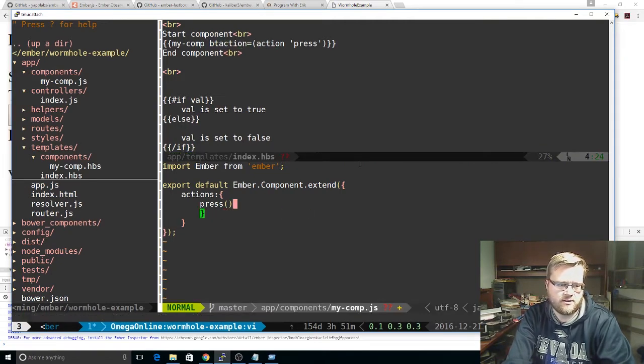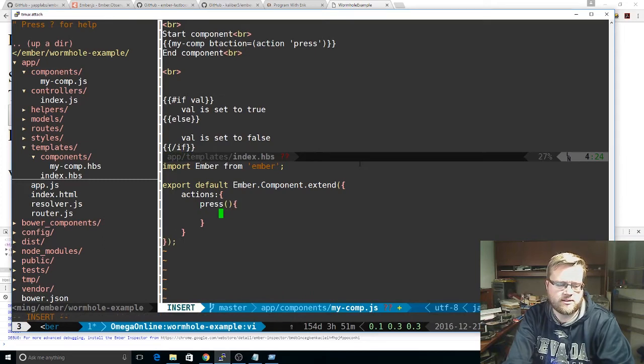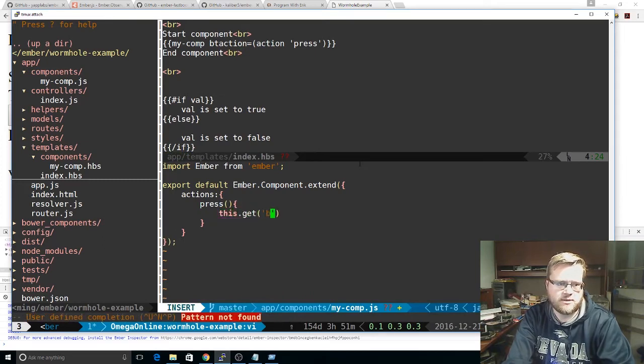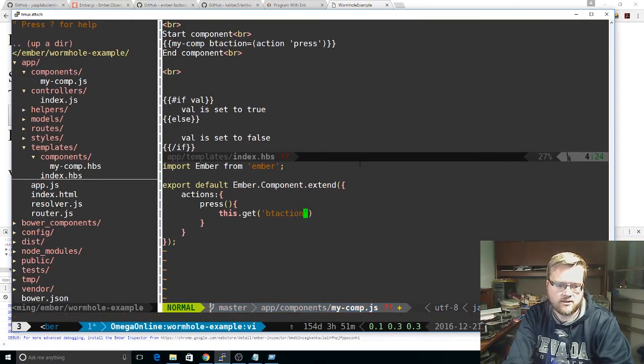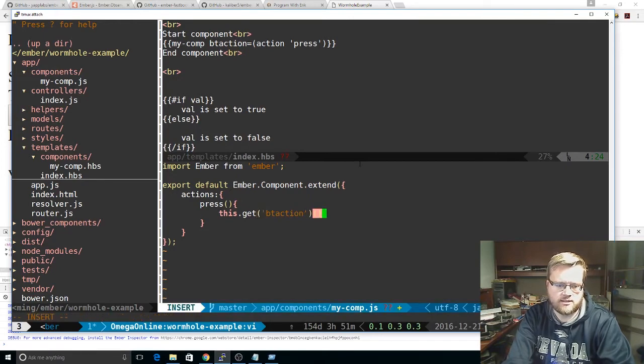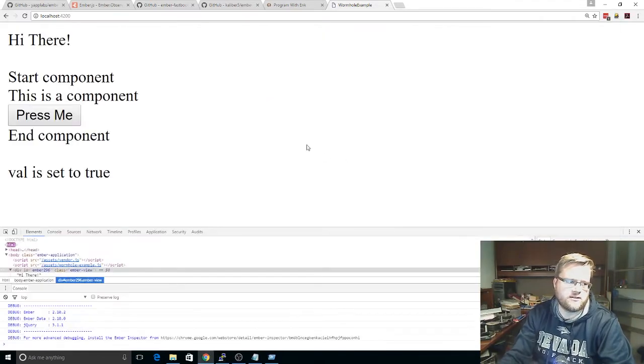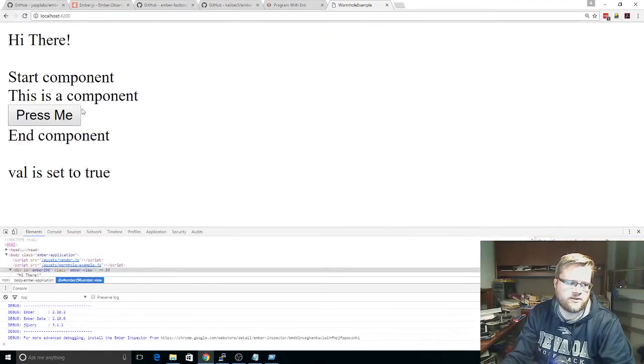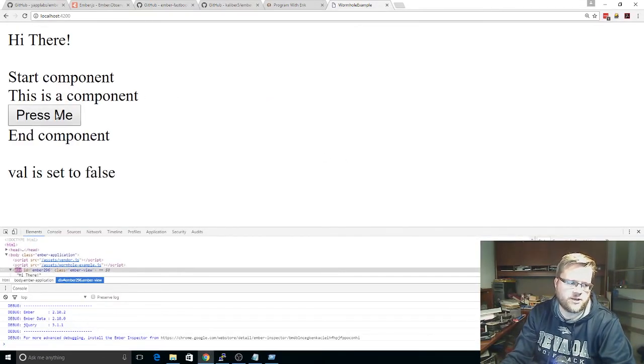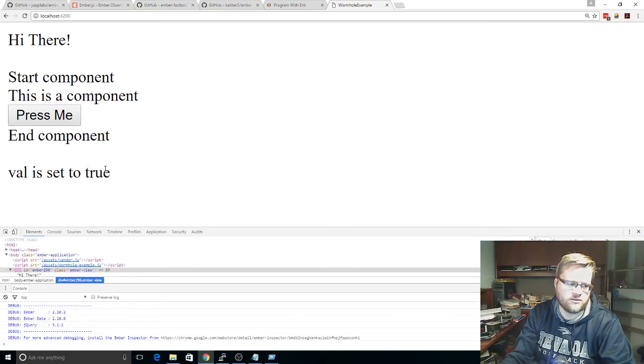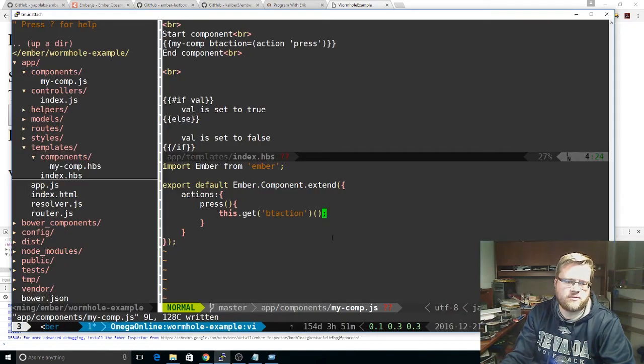So now here, in our component, we can do something like this. We're going to do this.get btaction. And we can just go ahead and invoke it. And let's see if that worked. So now we have this. Hey, there it goes. So I'm hitting press me here. It's changing the value set to false, to true, by passing this action through.